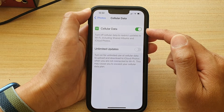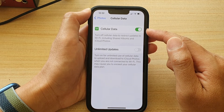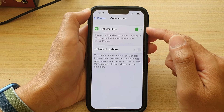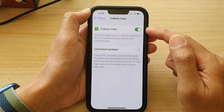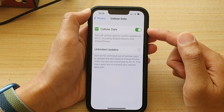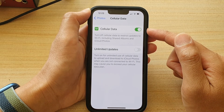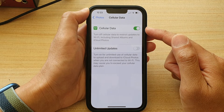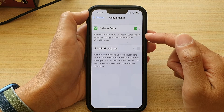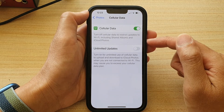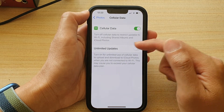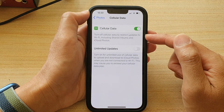Otherwise, if you have unlimited data, you can turn it on so that when you are not at home or when you are in a place where you cannot access Wi-Fi, you still can upload your photos to iCloud and share your albums.